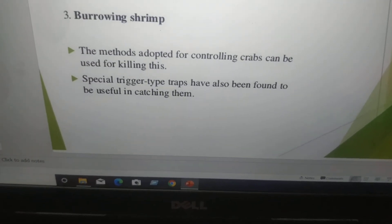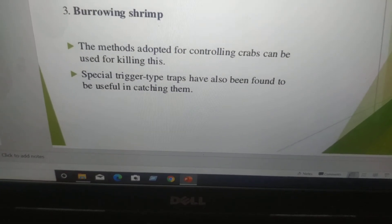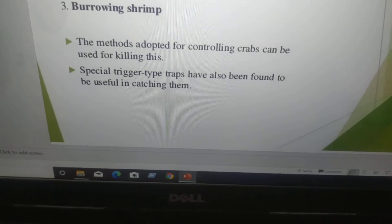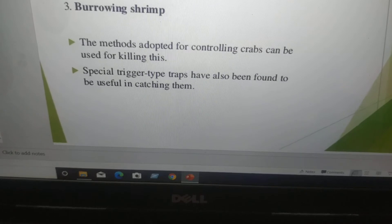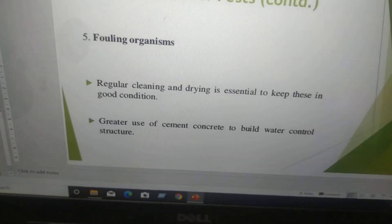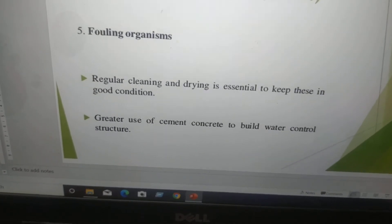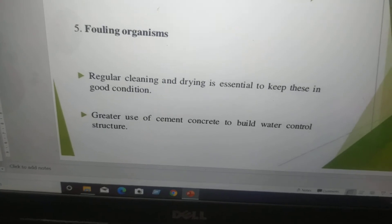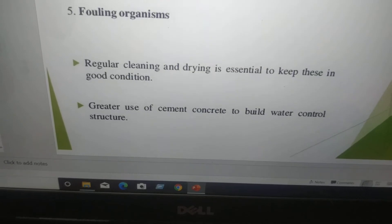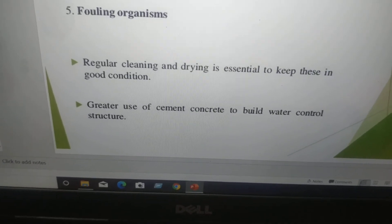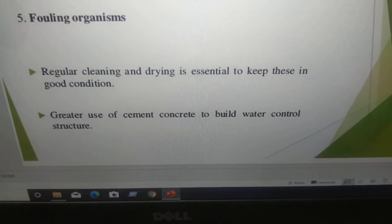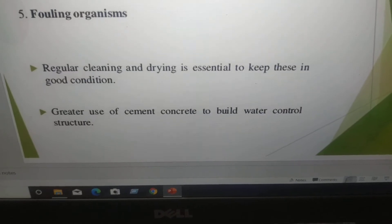Burrowing shrimp: the methods adopted for controlling crabs can be used for killing these as well. Special trigger-type traps have also been found to be useful in catching them. Fouling organisms: regular cleaning and drying is essential to keep these in good condition. Greater use of cement concrete to build water control structures is recommended.